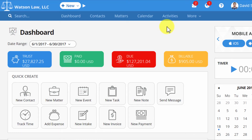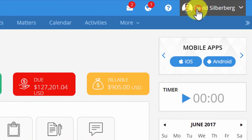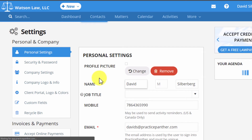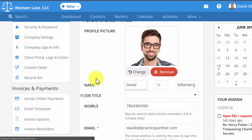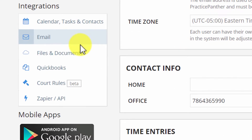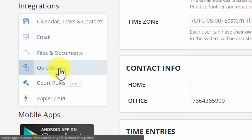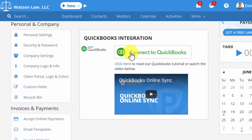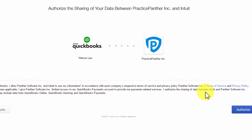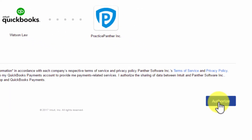Syncing Practice Panther with QuickBooks Online is easy. Just click your name on the top right, go to Settings, then scroll all the way to the bottom to the integration section on the bottom left and click on QuickBooks. Click Connect to QuickBooks, and if it asks you to, plug in your QuickBooks Online login info. Otherwise, just hit Authorize in the bottom right.